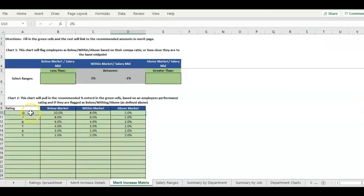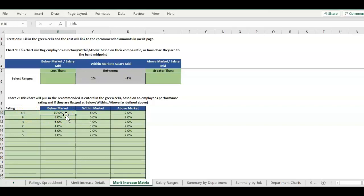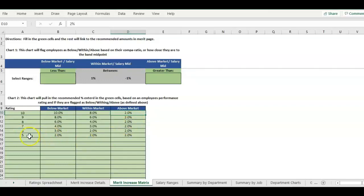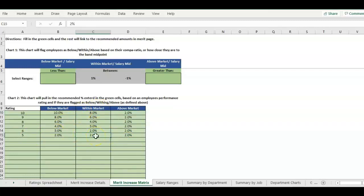You can set it up so that a higher performance rating could get a 10% merit increase if they're below market, or if they're already above market they would get a lower merit increase. Someone with a lower performance rating and below market or within market gets different recommended increase percentages.